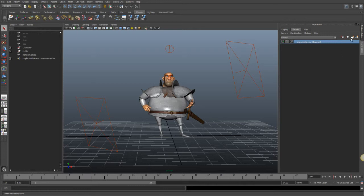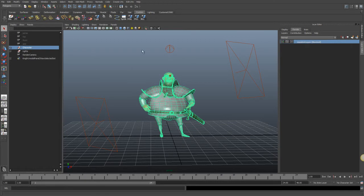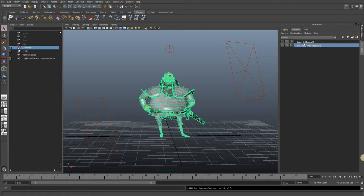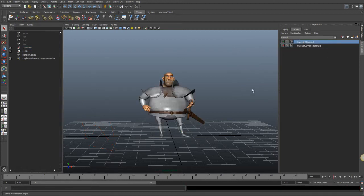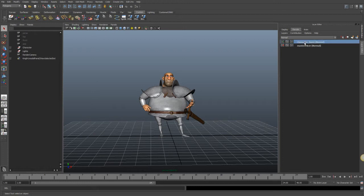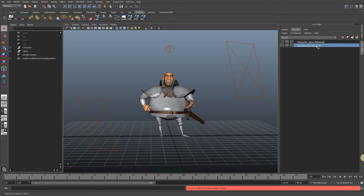We can create a new render layer. If I want this character to be in its own render layer, I select the character and click the button to add whatever I have selected into a new layer. Now if I click on layer one, only the character is in this layer — I can name it 'character layer.' But if I were to render this out, I wouldn't see anything because there are no lights in this layer. So we'll go back to the master layer.